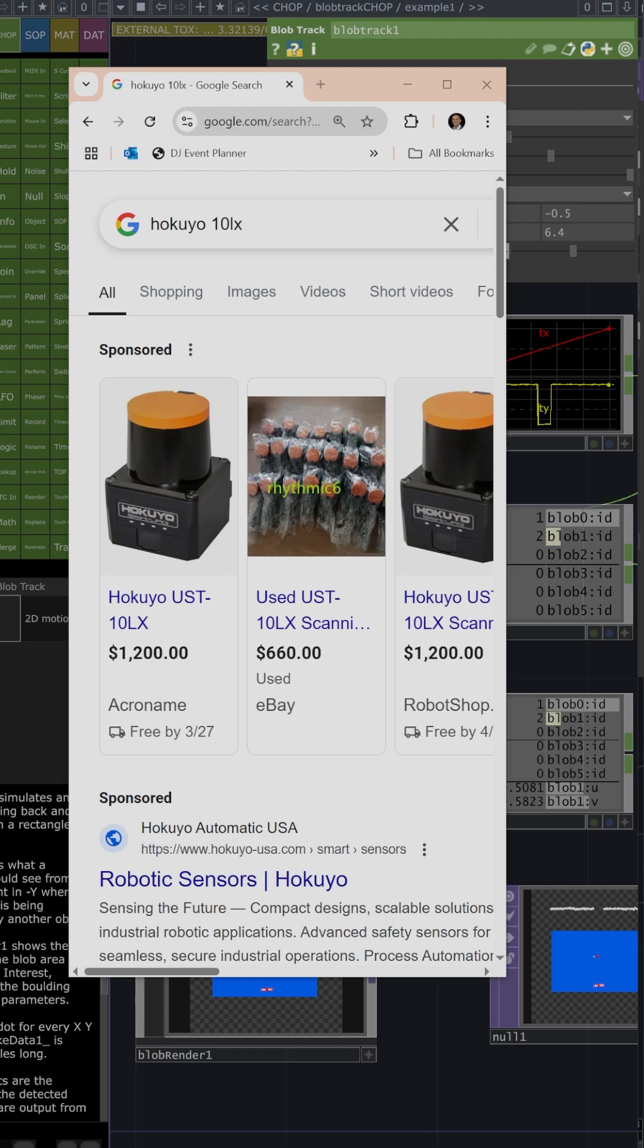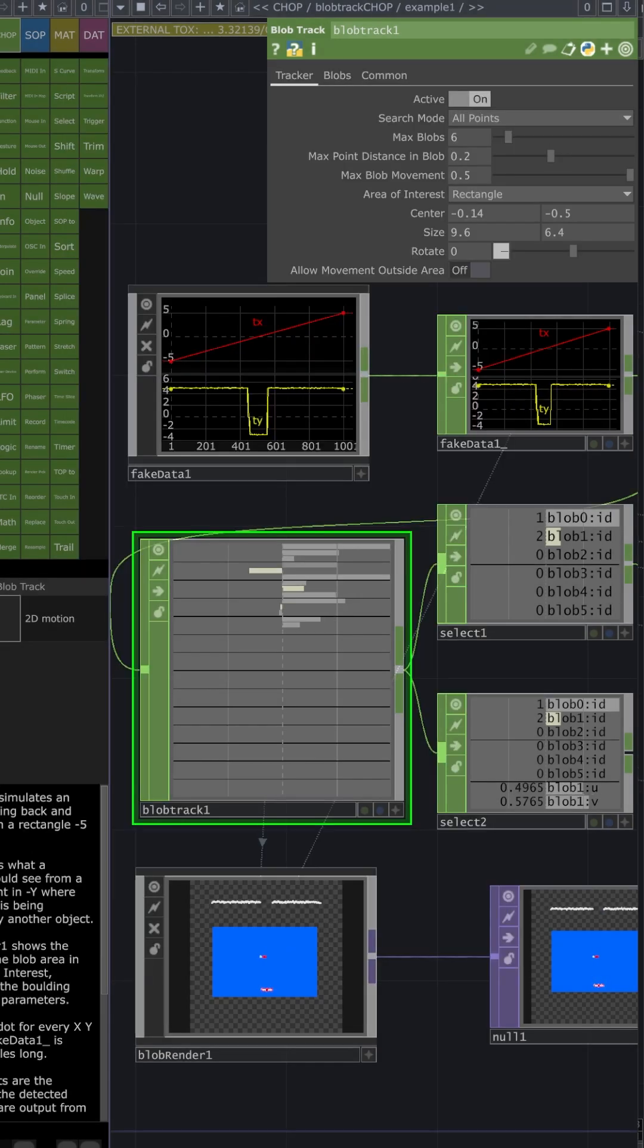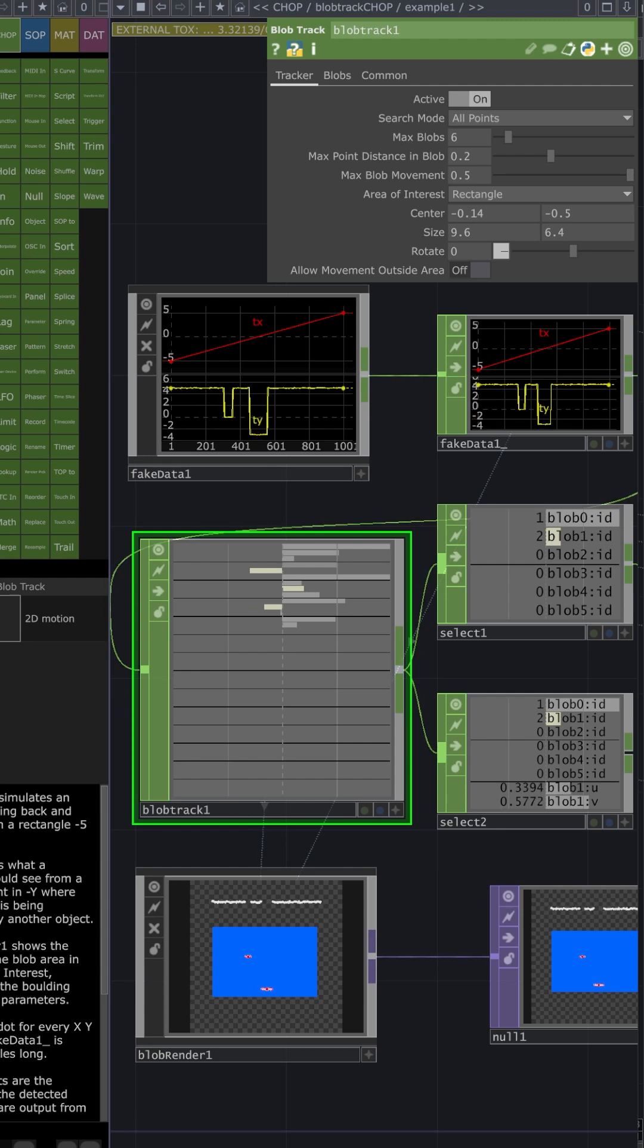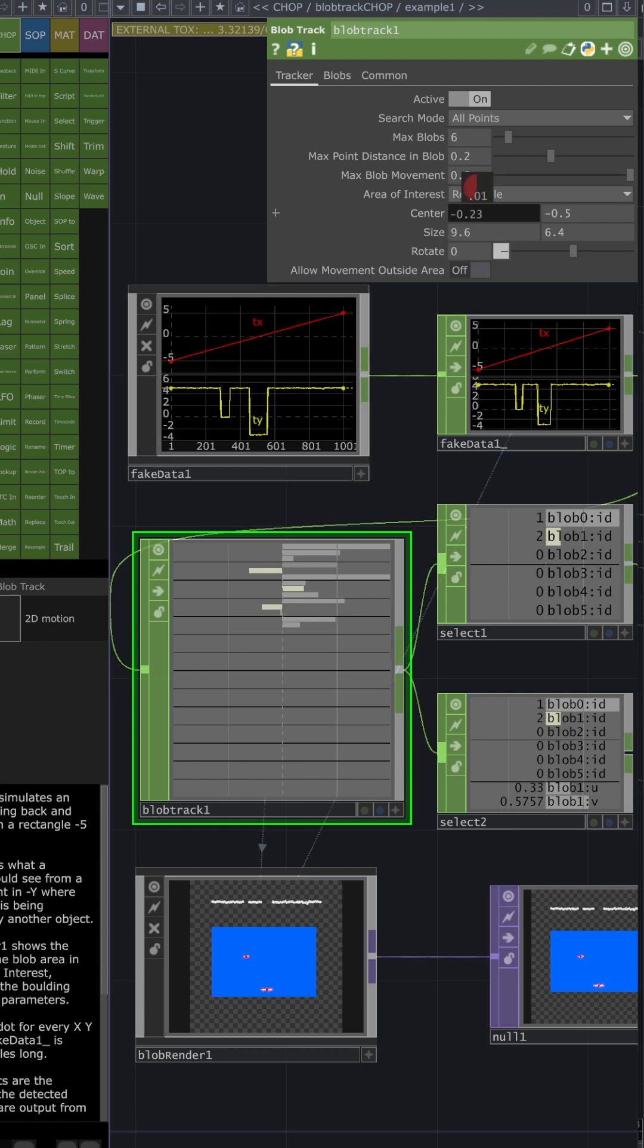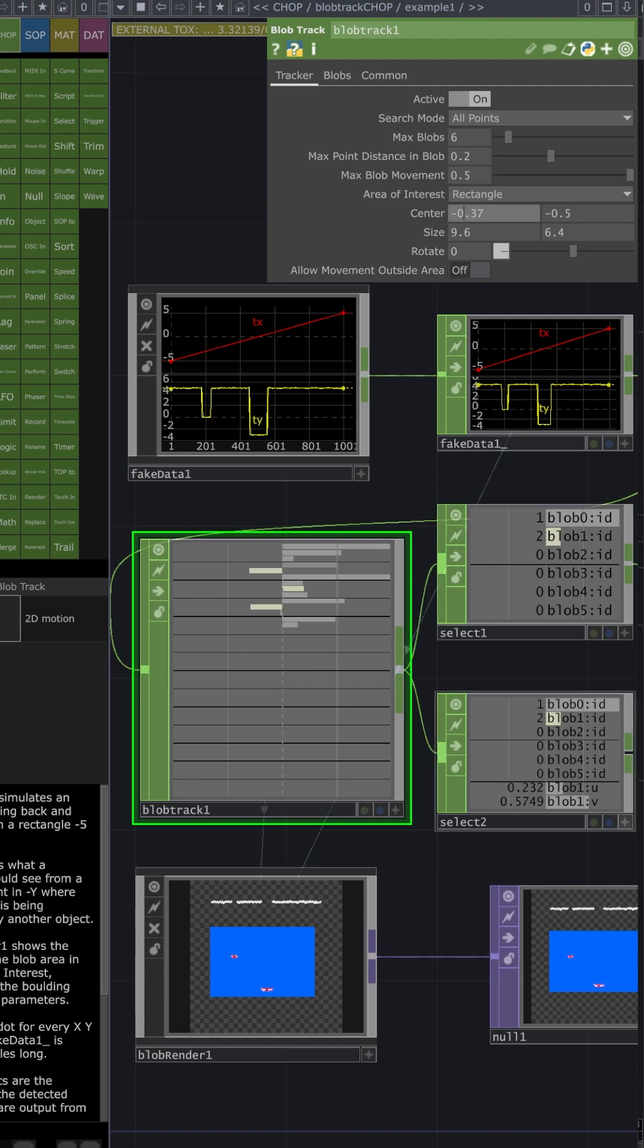In our example, we only want to track people when they are on the dance floor. Using a blob track chop, we align our Hakuyo to the UV on our dance floor by adjusting the center and size of the square that's reading the blobs on the blob render. This can be found in the Ops snippets under Help in the menu.